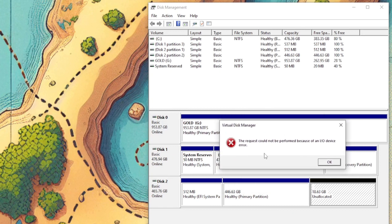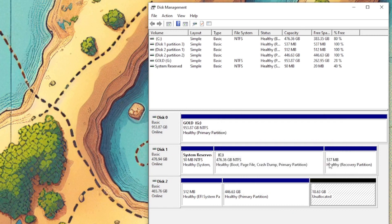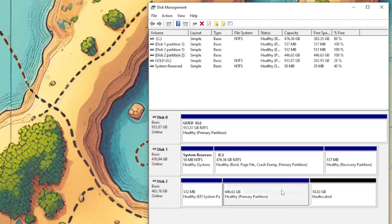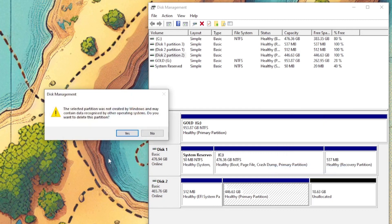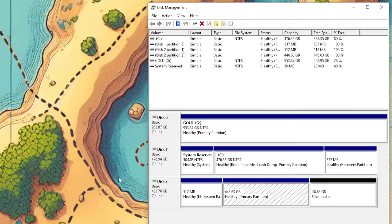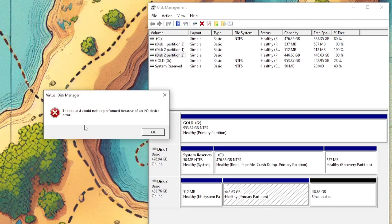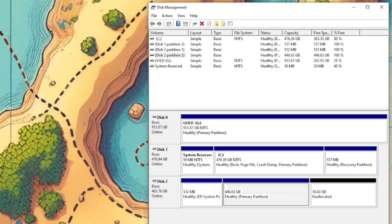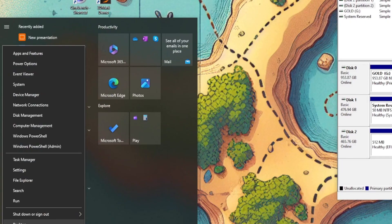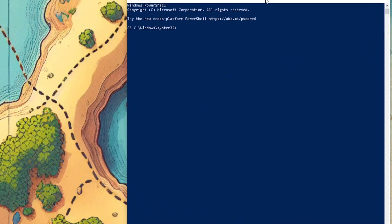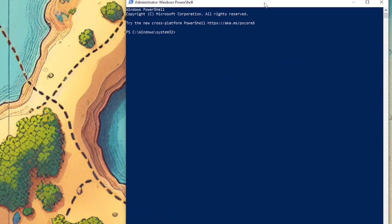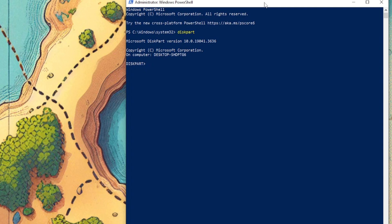As you can see it has input output device error. And I also cannot delete this one. It will give me the same result as you can see. And if I use Windows PowerShell in admin mode, I type in diskpart and let's see, list disk.